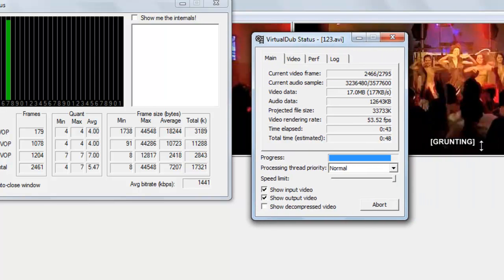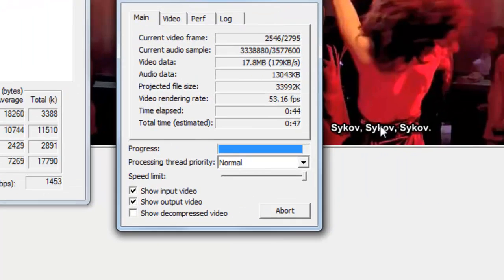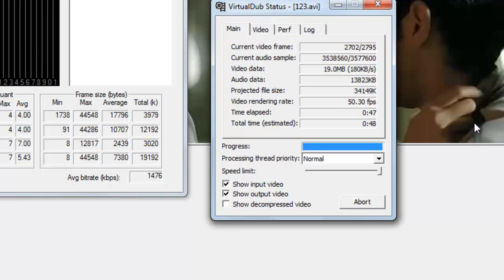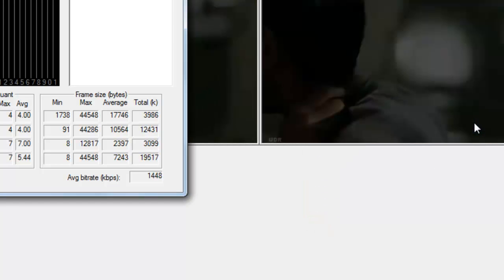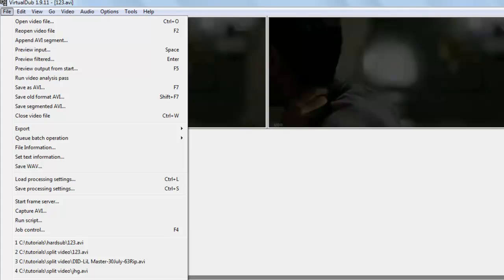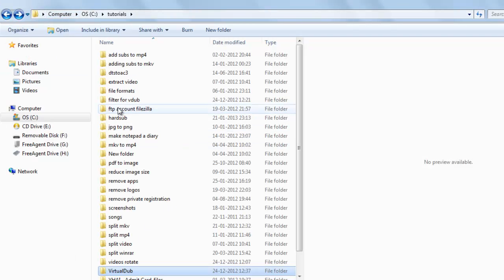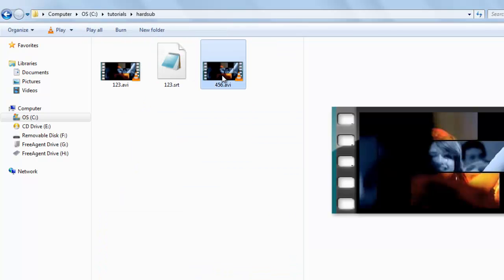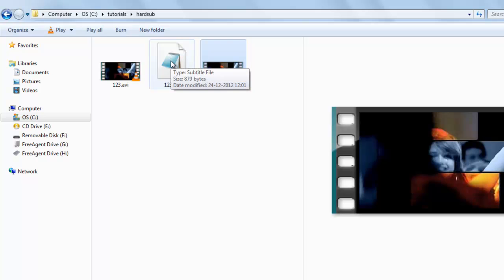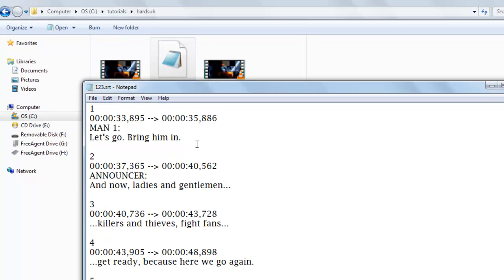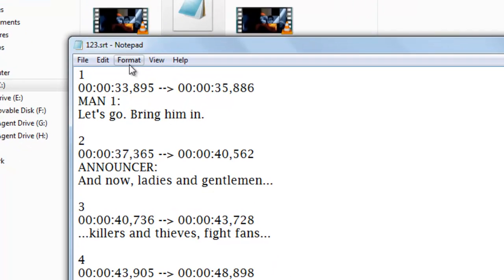Now you can see subtitles are coming, hardsubbing complete. Now just close the video. Here you can see this is 456.avi file, converted file which has been hardsubbed. Just check the .srt, here you can see after 33 seconds the subtitle will start.